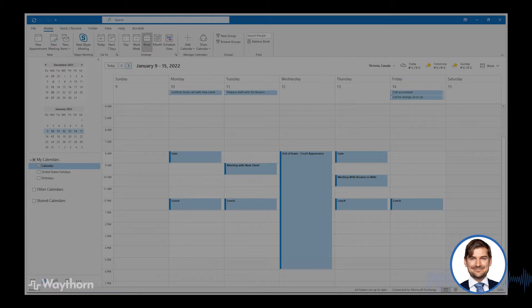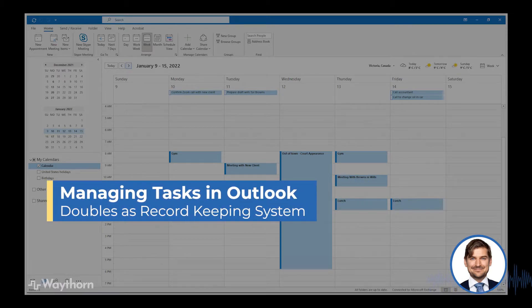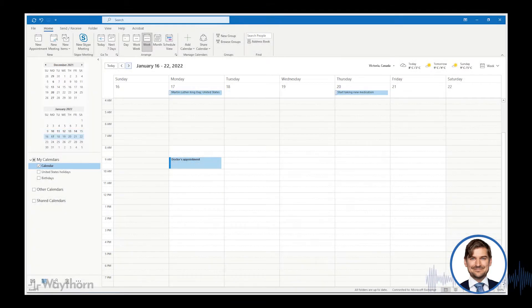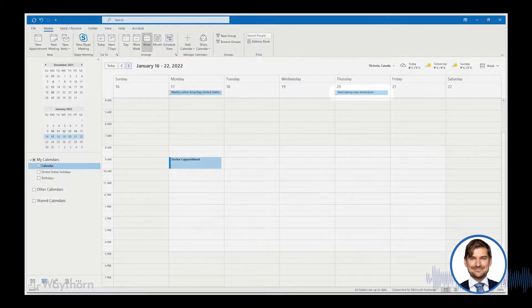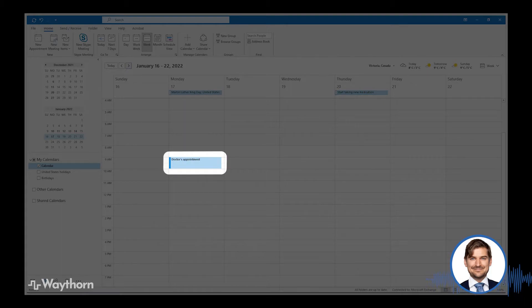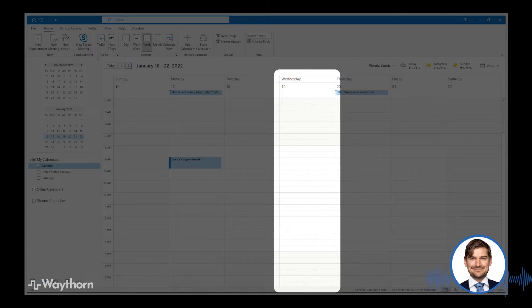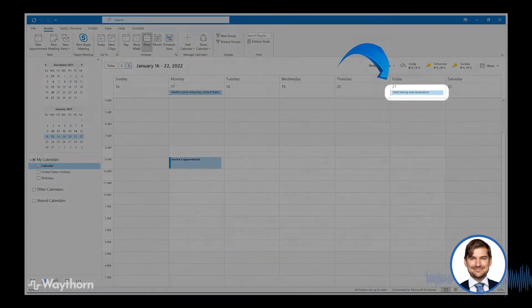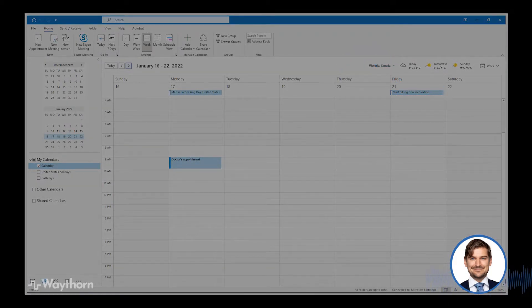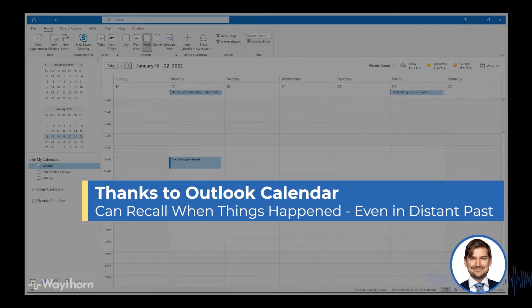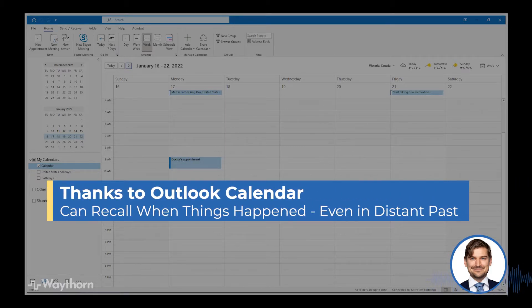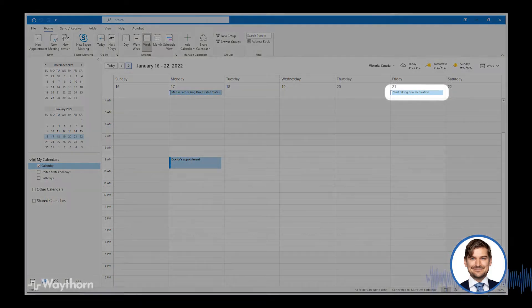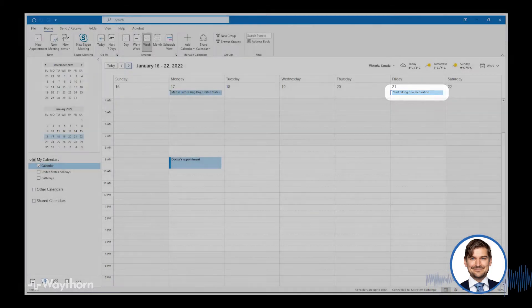Another great feature of using this system is that it can double as a powerful record-keeping system, particularly for things that may not produce a paper or electronic record. For example, the following week, here on Thursday, let's say that I'm supposed to start taking a medication that's being prescribed by my doctor. I met with the doctor on Monday, and on Wednesday, I receive a phone call from the doctor's office asking me to start taking the medication on Friday instead of on Thursday. No problem. I can move the task over to Friday. Let's say that a year from now, I'm filling out an insurance questionnaire, and it asks me what date I started taking the particular medication. Although I likely won't remember the chain of events that occurred on this week, and there may be no record of the phone call, I'd see the task, start new medication, here on Friday, and this would tell me that I started taking the medication on that date.